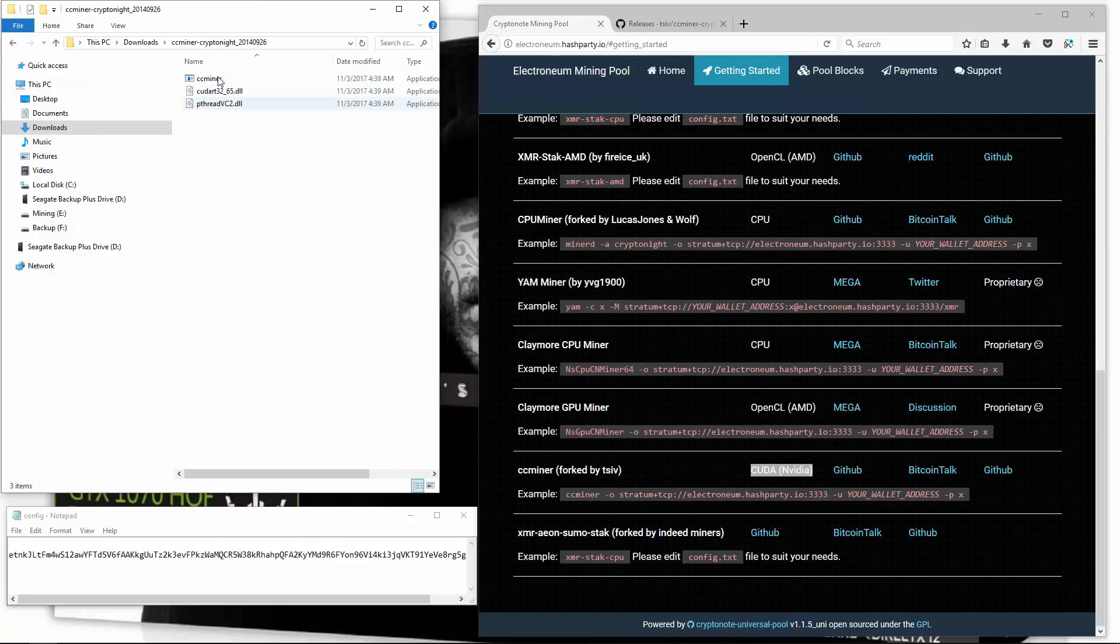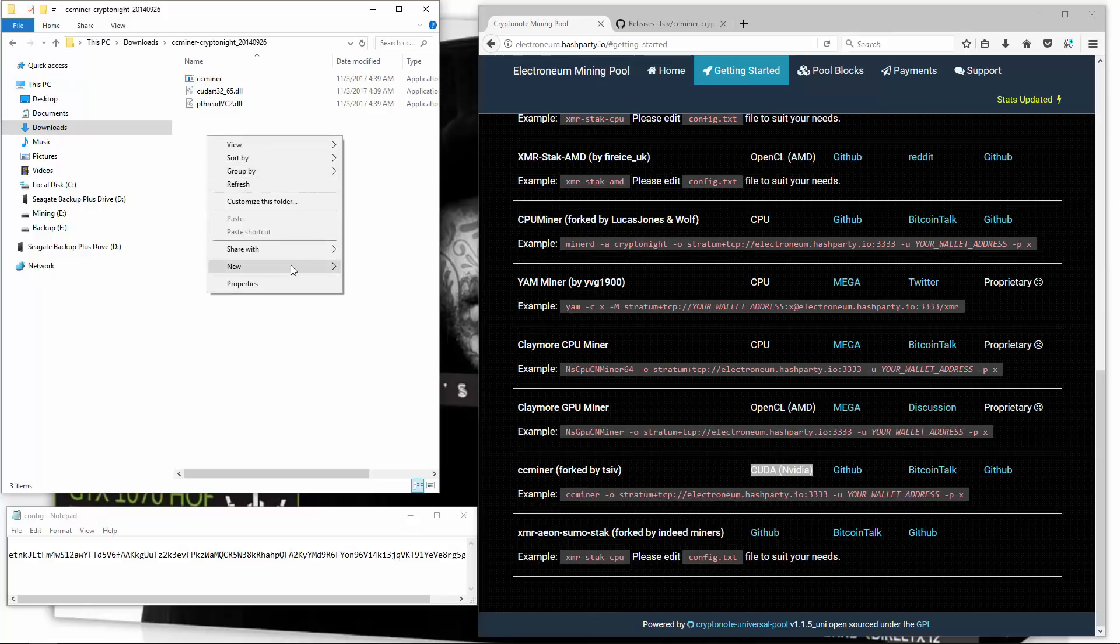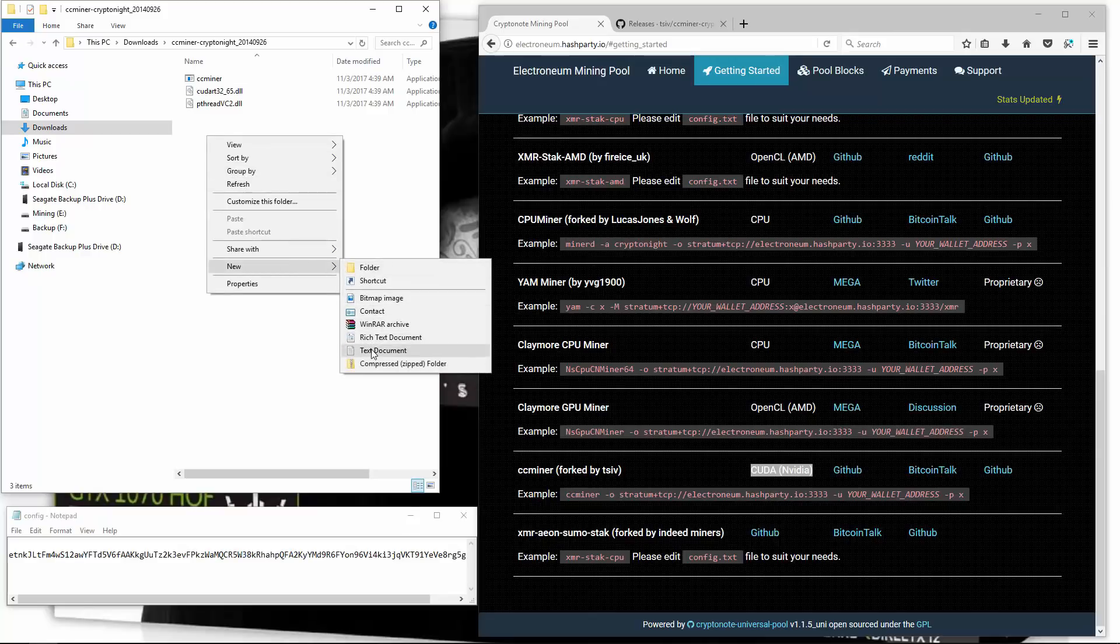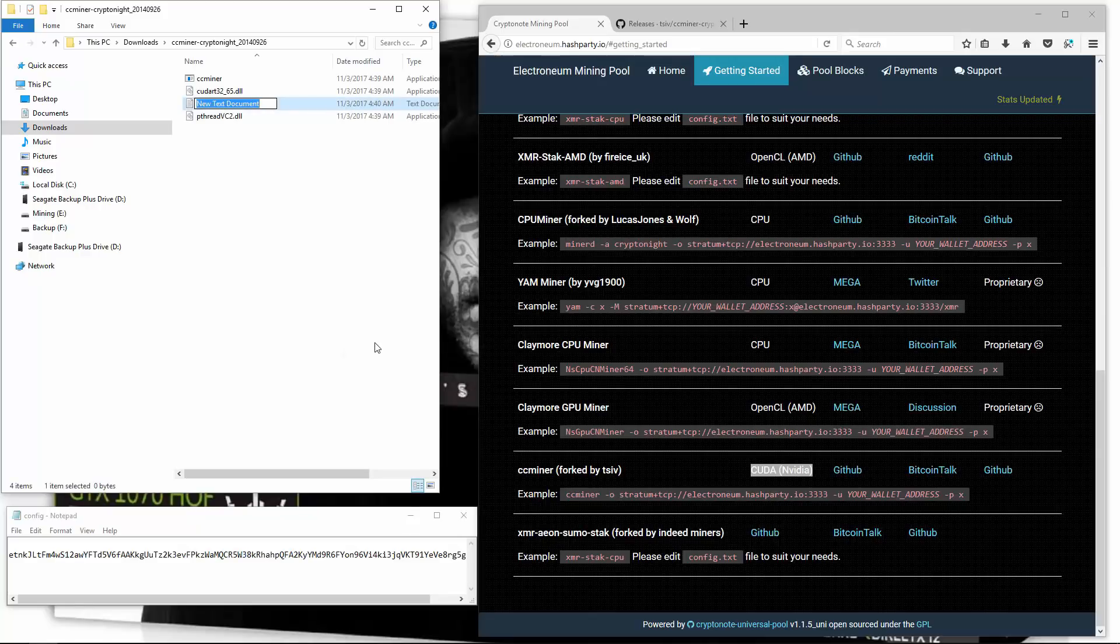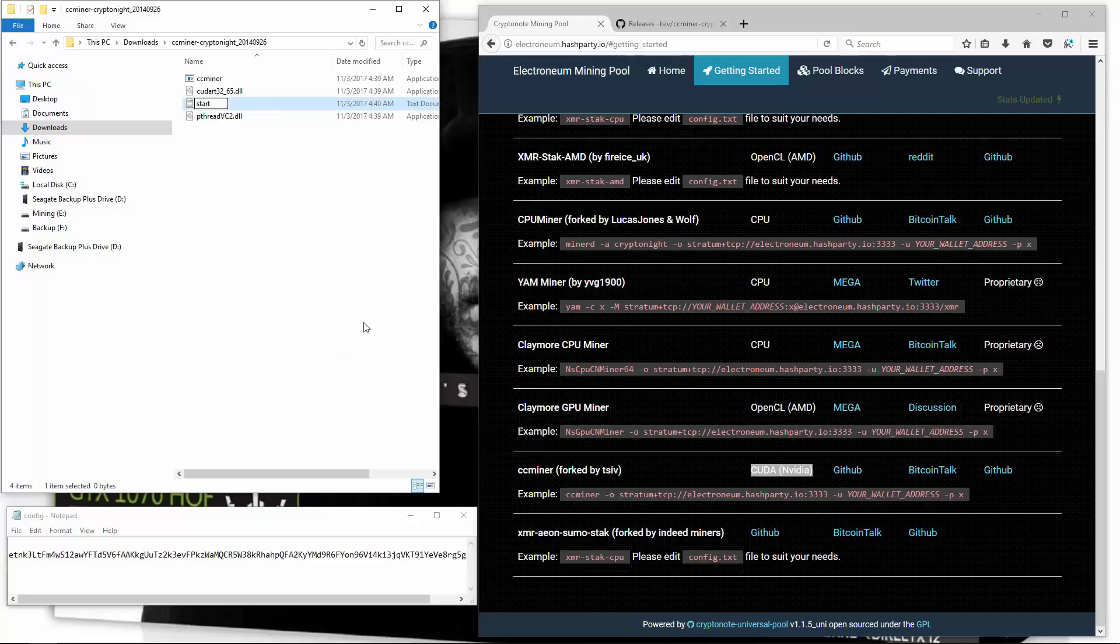Go into the folder. And now I need to create a batch file. So I'll create a new text document. I'll name it start. You can name it whatever you want. I'm going to open it.